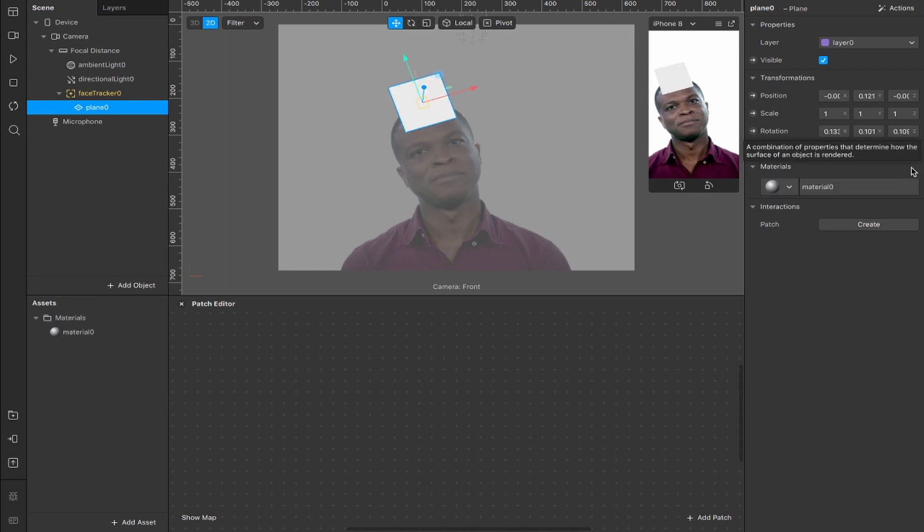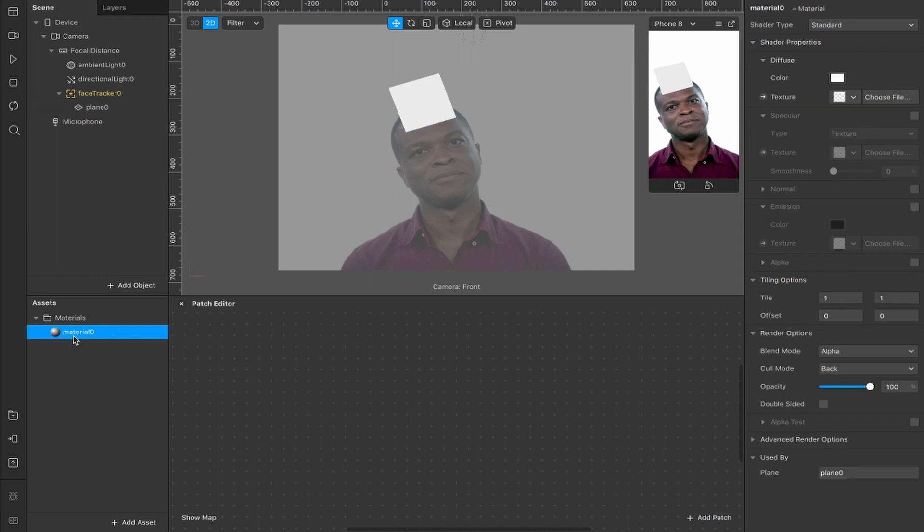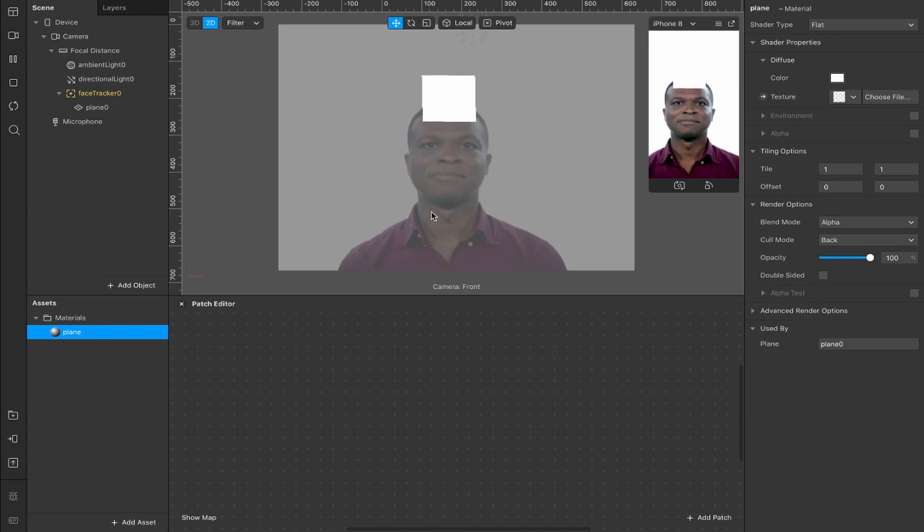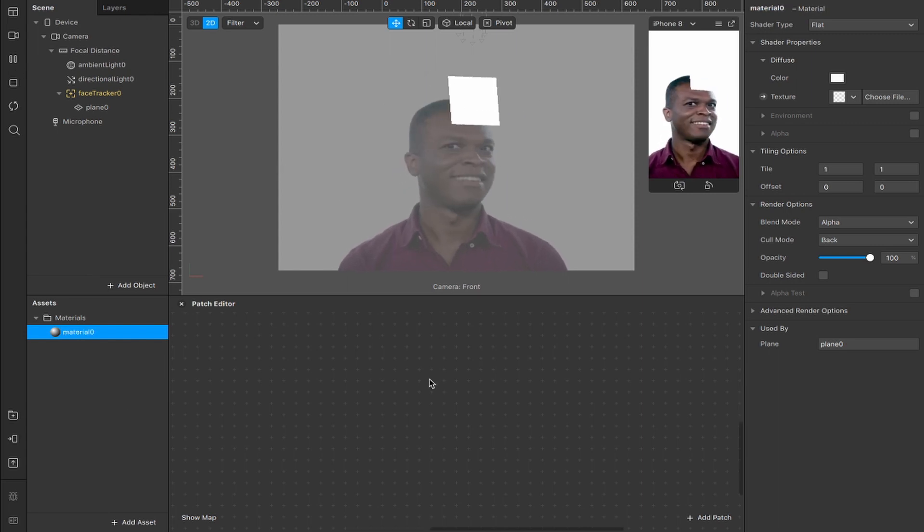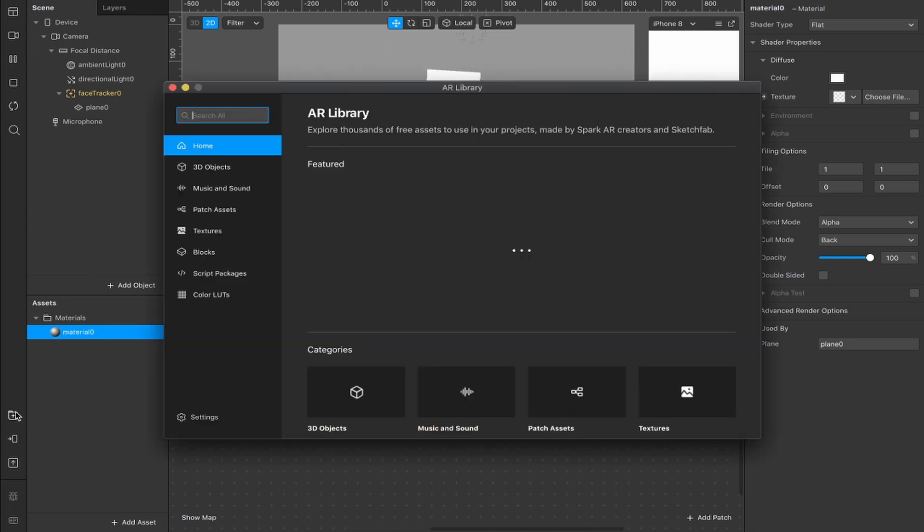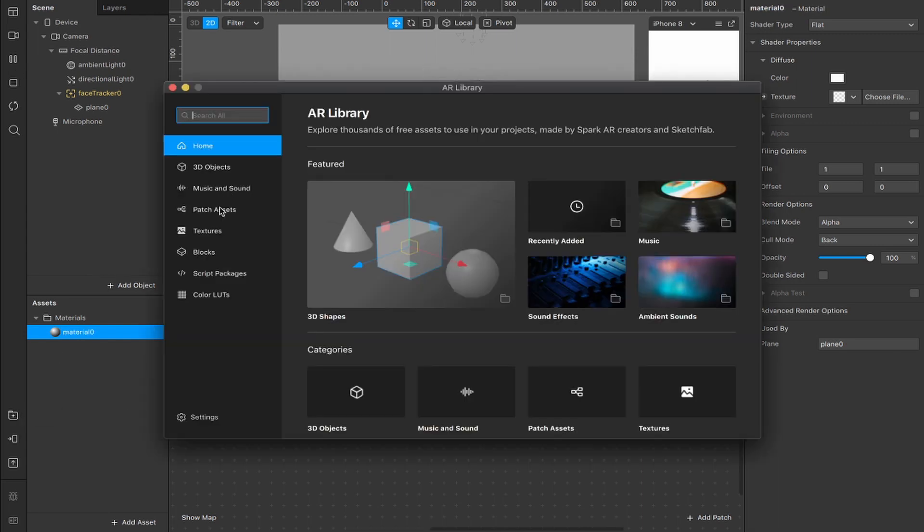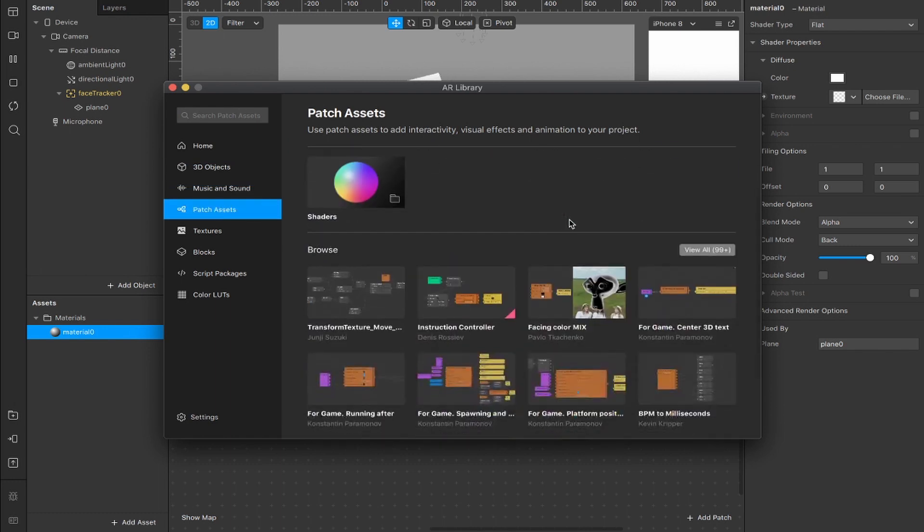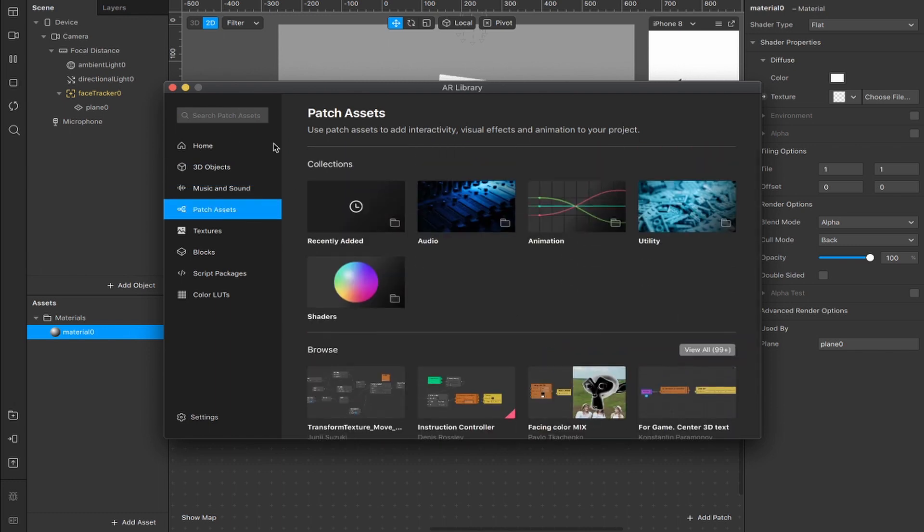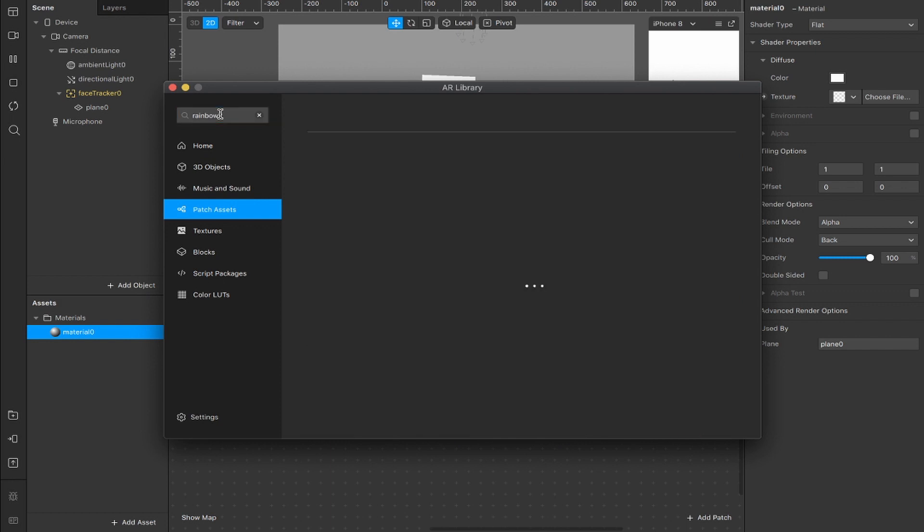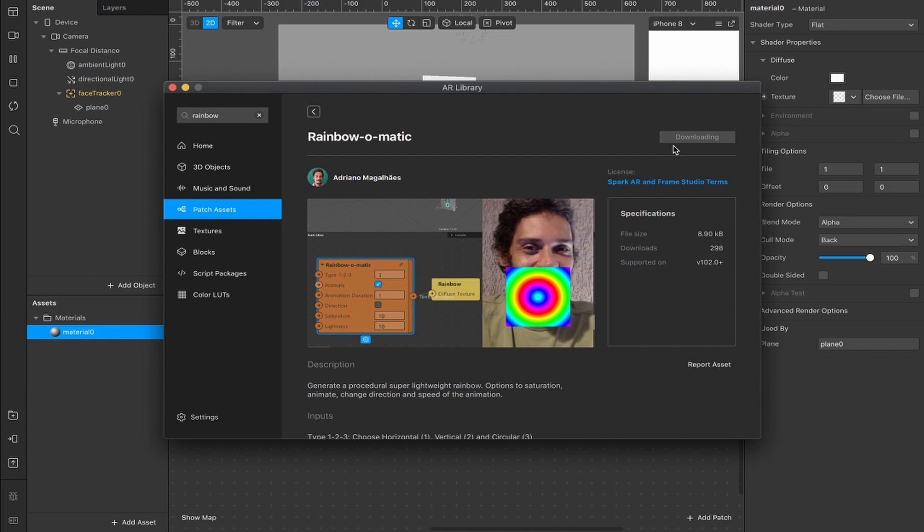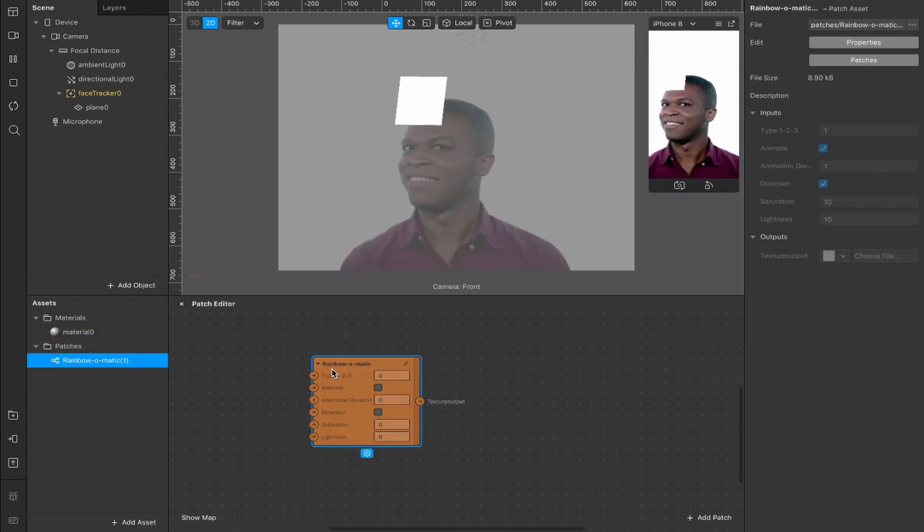Next I'm going to add a material and I'm going to rename it to Plain and I'm going to change the shader type from Standard to Flat. Now we can unpause and just let that do its thing in the background while we grab a patch to make this look nice. So hit the library here, under Patch Assets, you can scroll through and add anything you like at this point but I'm going to type in Rainbow, which is one of the new patches that's been added and I'm going to be using the Rainbow-O-Matic patch. So import that or anything you like into your Assets panel and drag it inside of the Patch Editor.